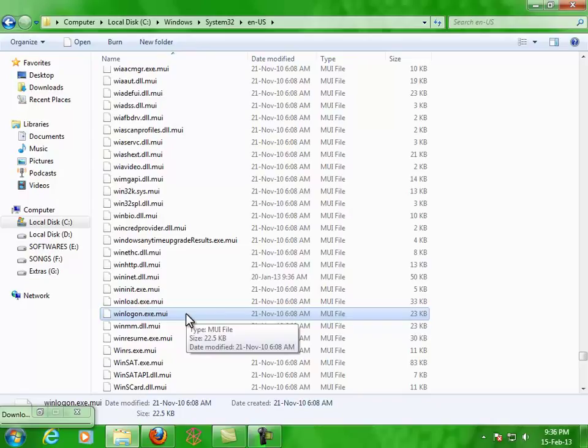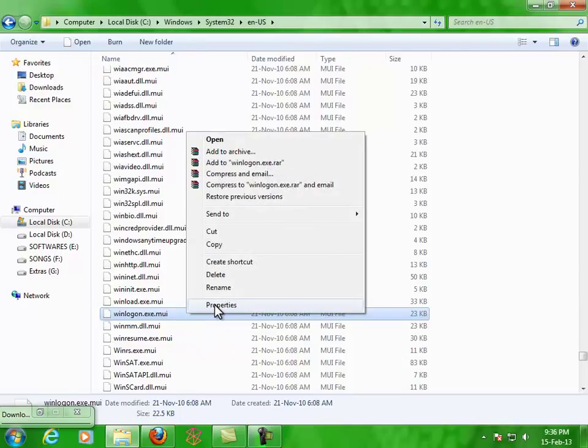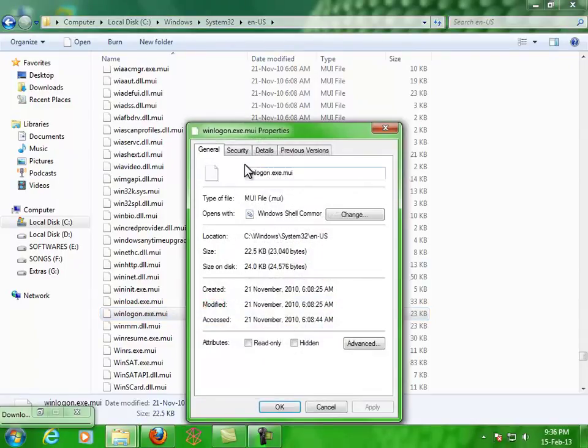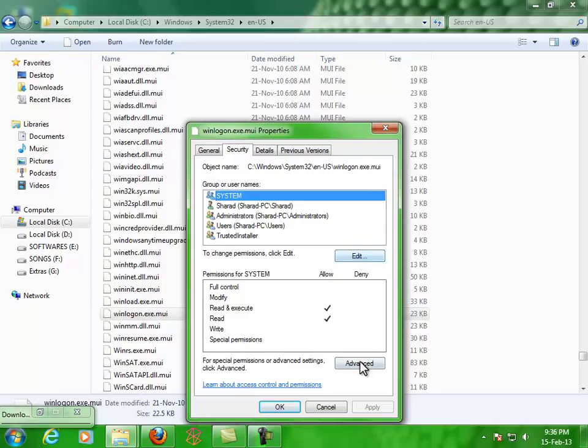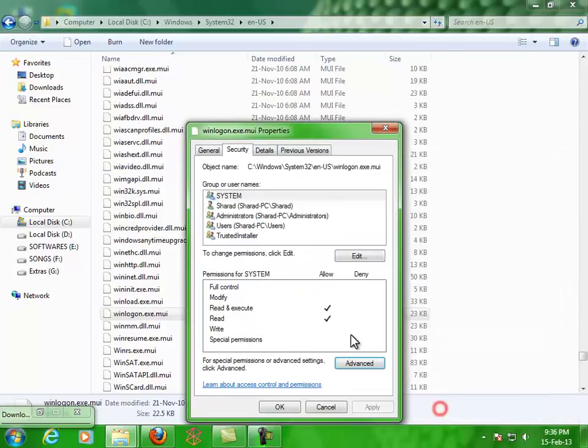Now we've taken ownership of this file. If you have any doubt, please check it again: Security, then Advanced, then Owner. You can see that Sharath is the owner, which means you are the owner.